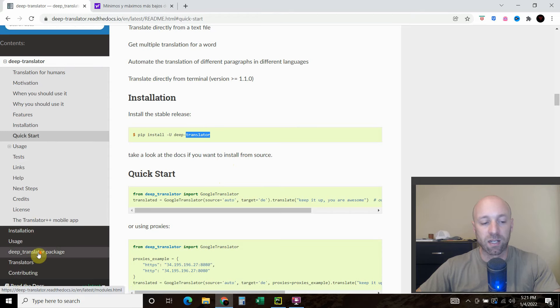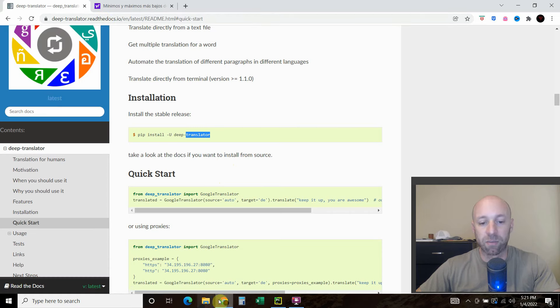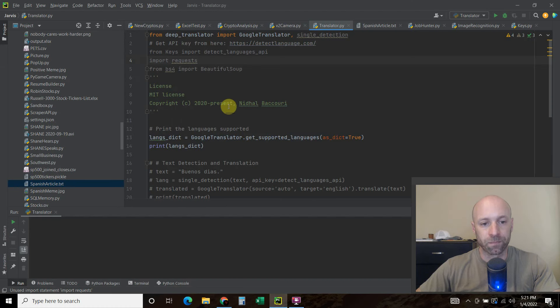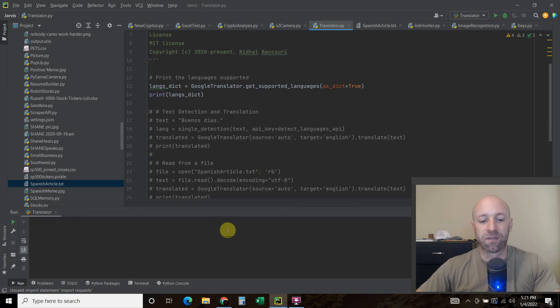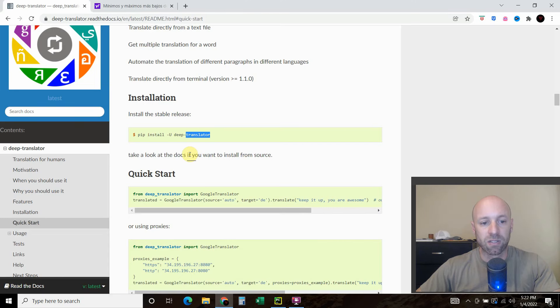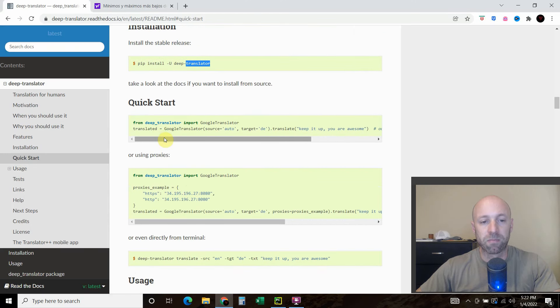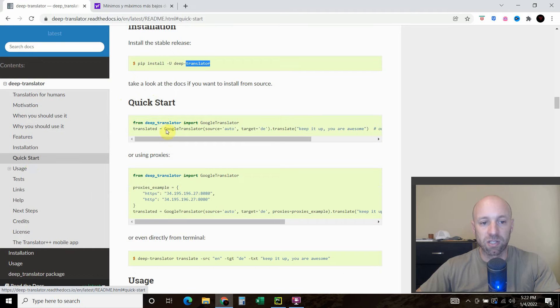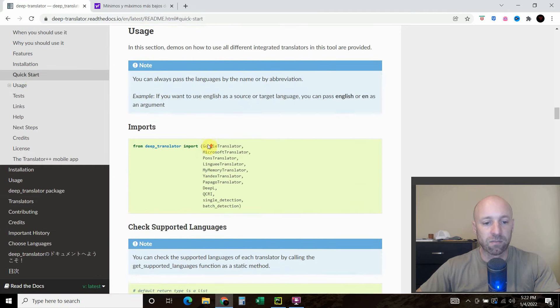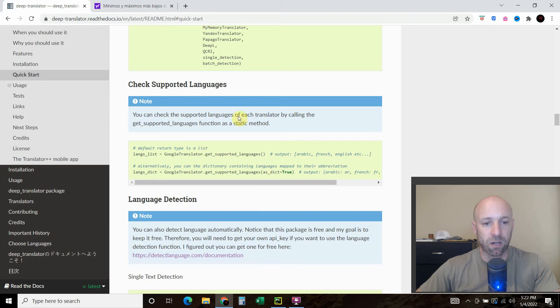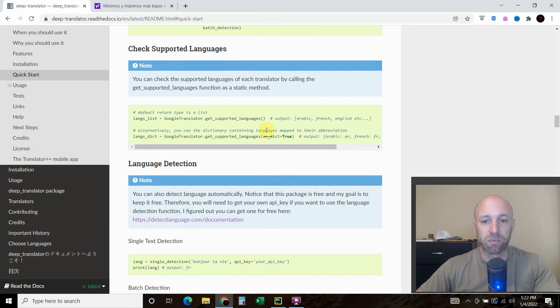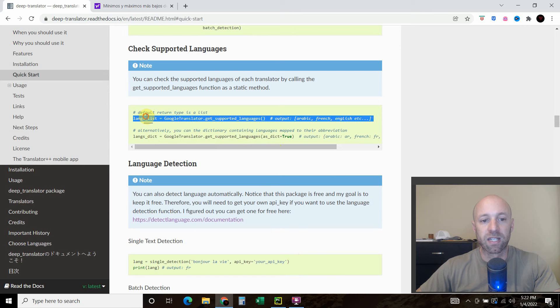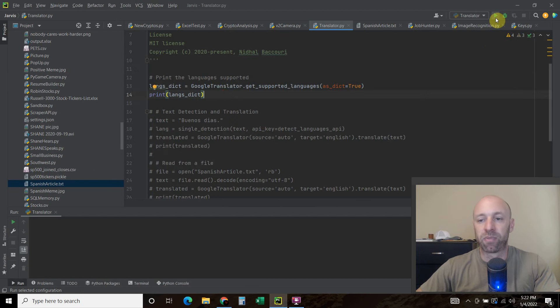So again you can check this out, Deep Translator, I'm in his documentation. And so first we're going to look at the different types of languages supported. So I'm simply doing the quick start instructions here. And we're going to look at the supported languages here. So I'm using this code here. And I'm just going to get a dictionary of the languages supported. And then print that out.